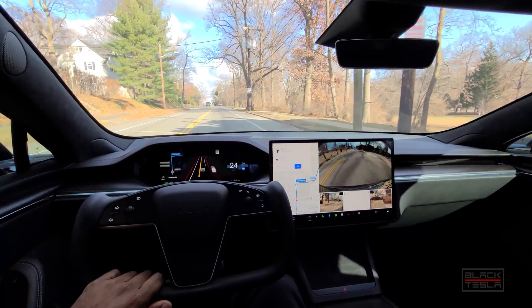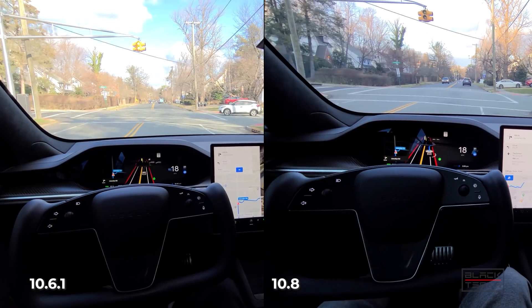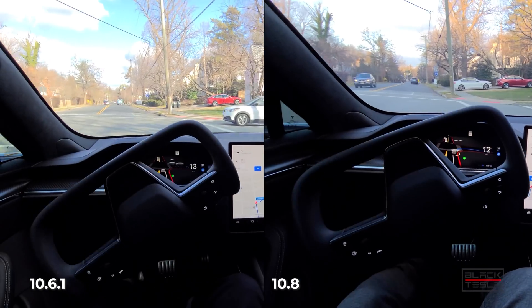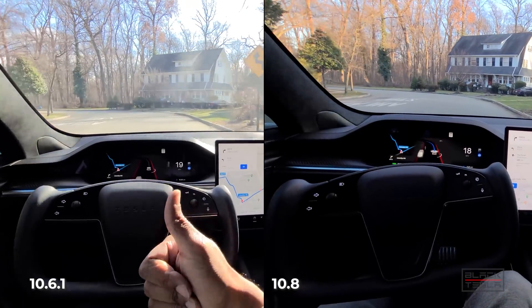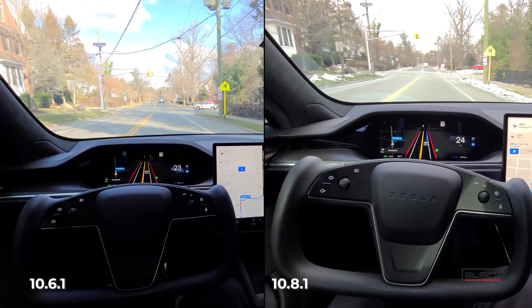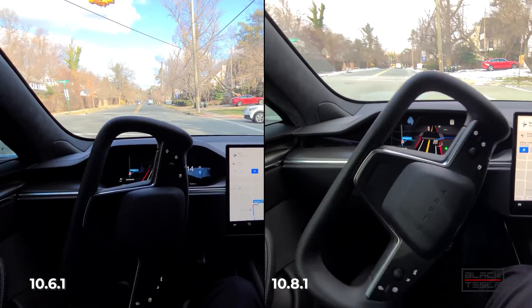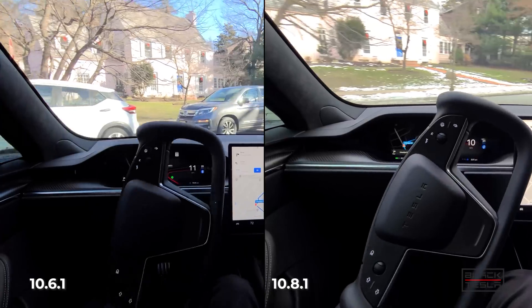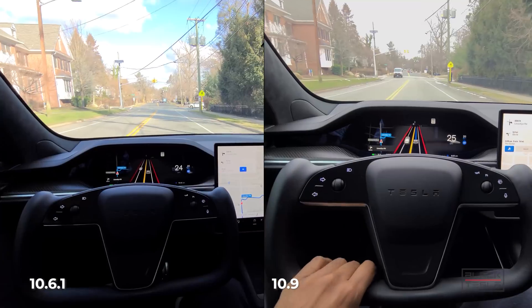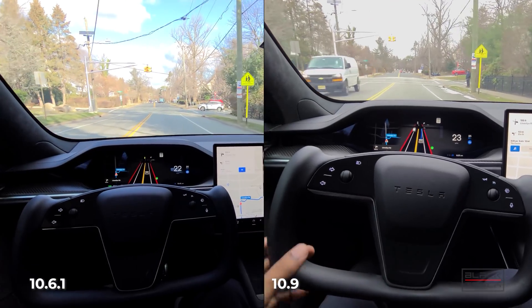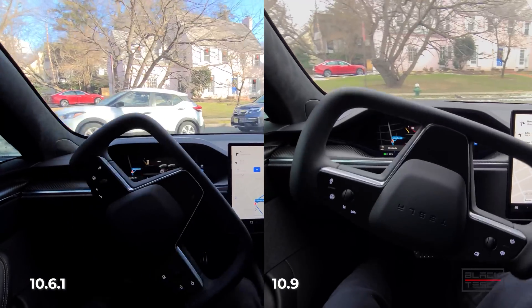Let's compare them side by side, all lined up against 10.6.1. 10.8 is trying to get into the bike lane — you can see the difference in confidence, though it's close overall. For 10.8.1, going into the bike lane makes the turn more difficult since you have to go wide. 10.9 seems a little more unsure, a little more regressive compared to the confidence of 10.6.1.